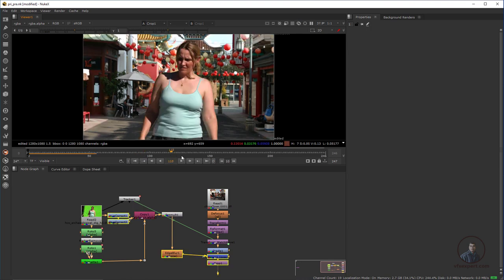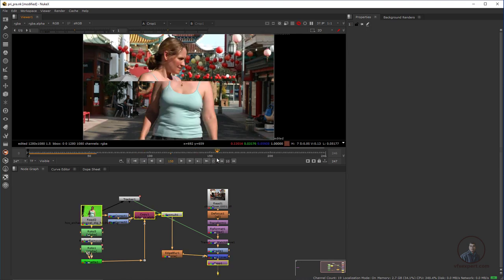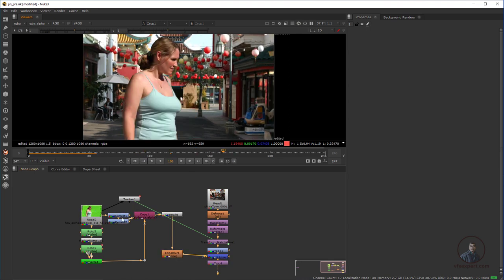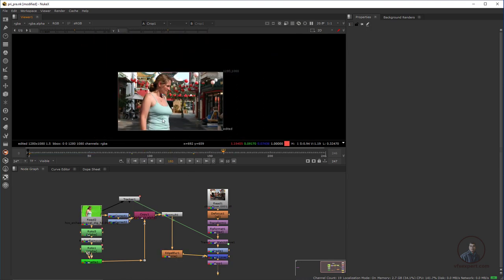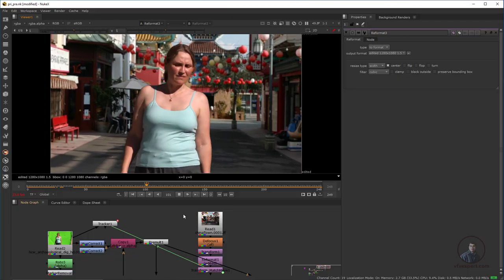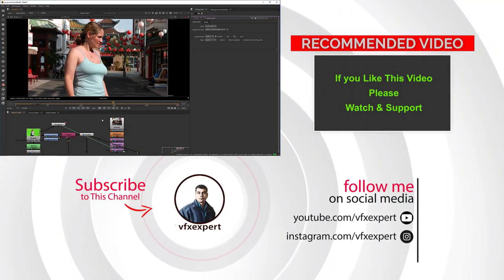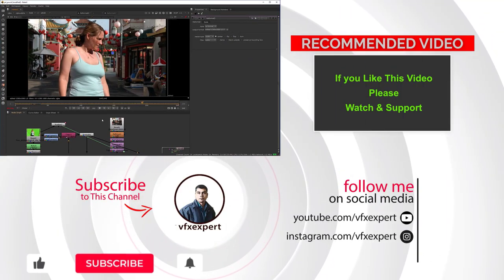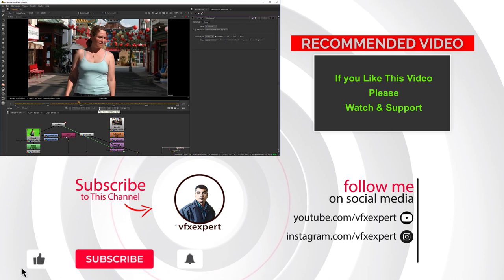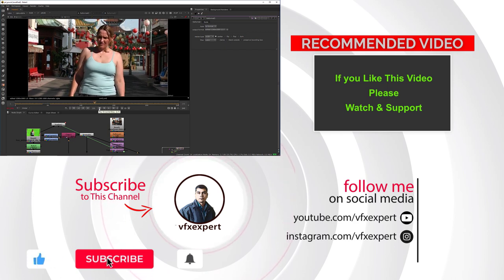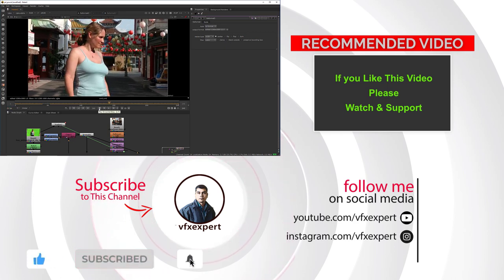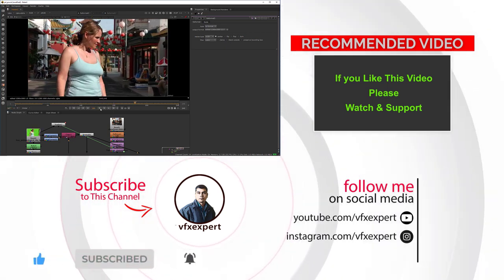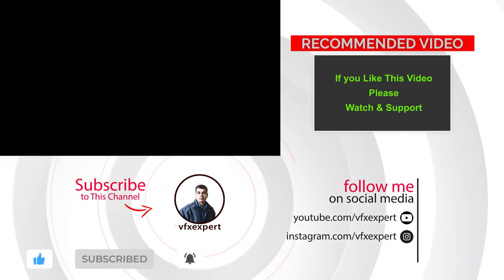I think this is looking good. Remaining values you can adjust according to your requirement, and after adjusting all these values you will get this final result. If you like this video, please watch, share, comment, and subscribe to my channel if you haven't already.